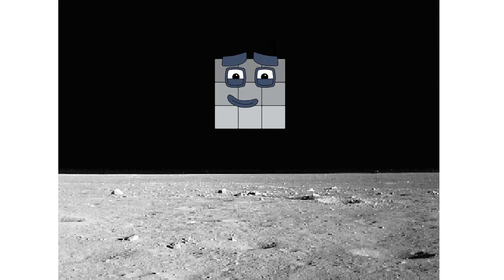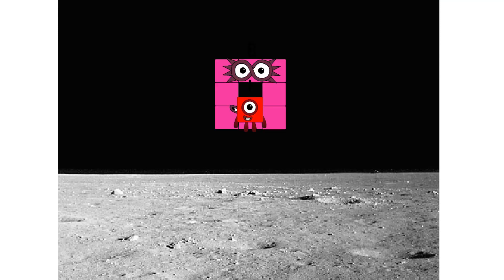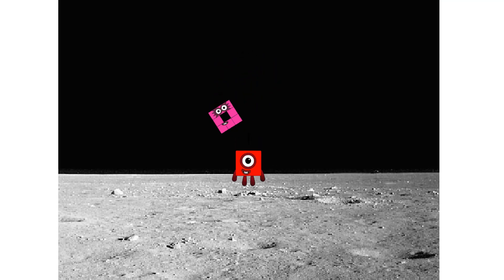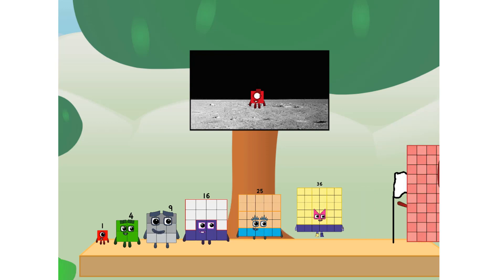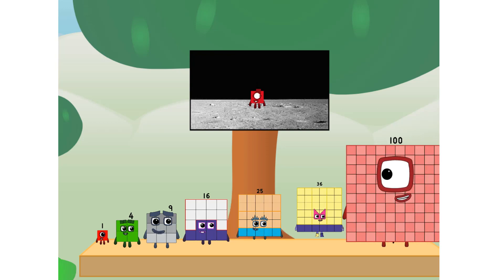Entering lunar orbit. Launching lunar lander. The square has landed. We did it. The only thing left now is to plant the square club flag. Numberland, we have a problem. I forgot the flag. Don't worry little one. I'll take care of this.